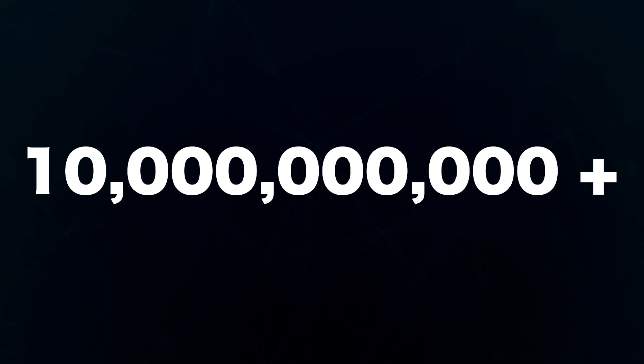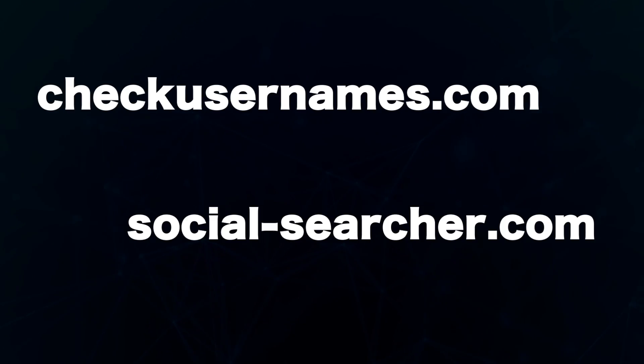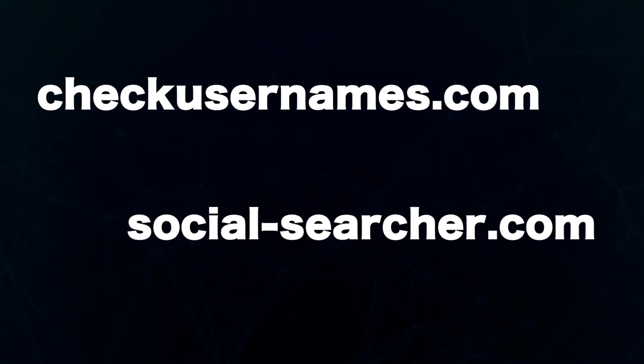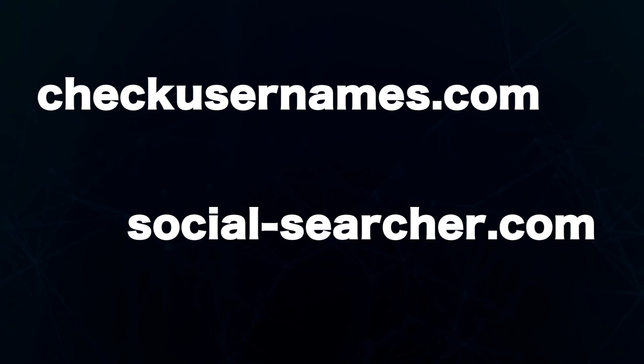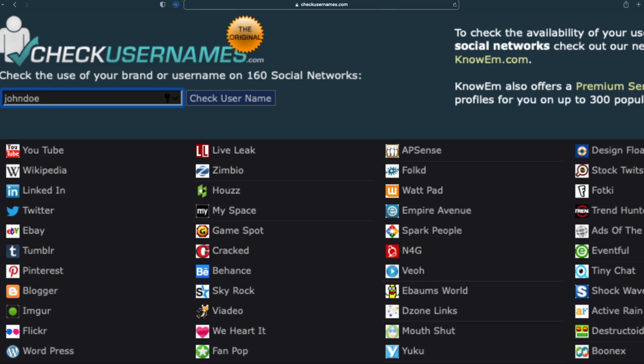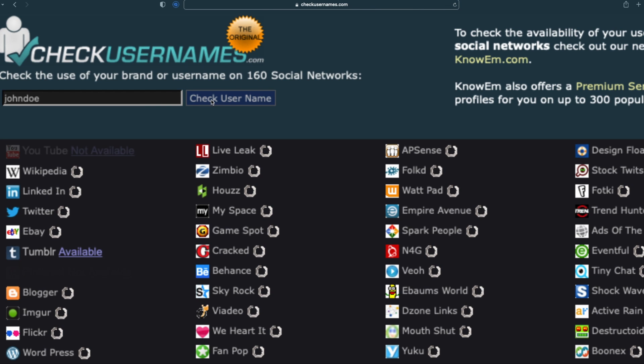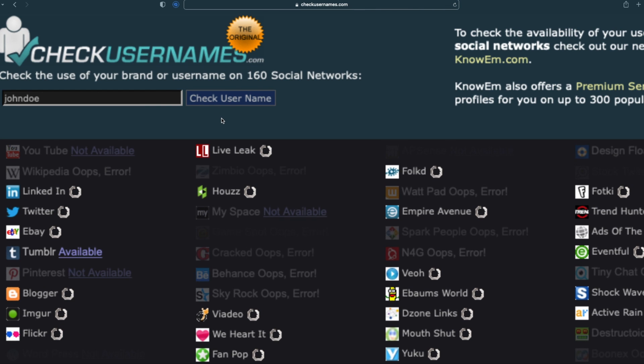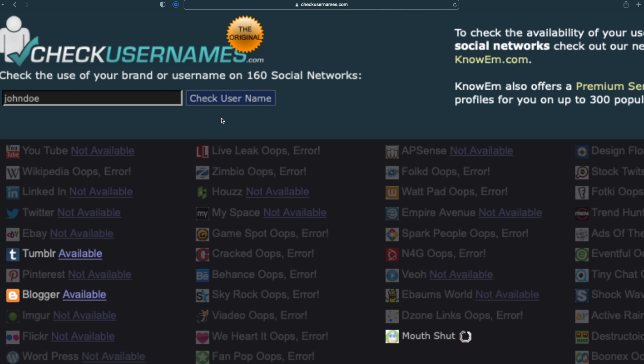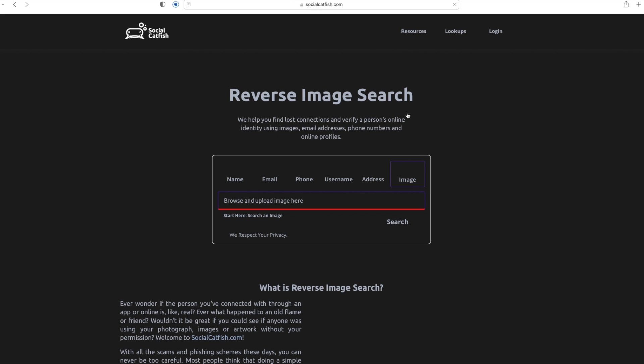Checkusernames.com or socialsearcher.com can be handy when you want to search for a target's full name or username across multiple sources at the same time. This saves you a lot of time since you don't have to perform the search one platform at a time. You can also use socialcatfish.com to perform background checks on social media networks, including reverse image search.